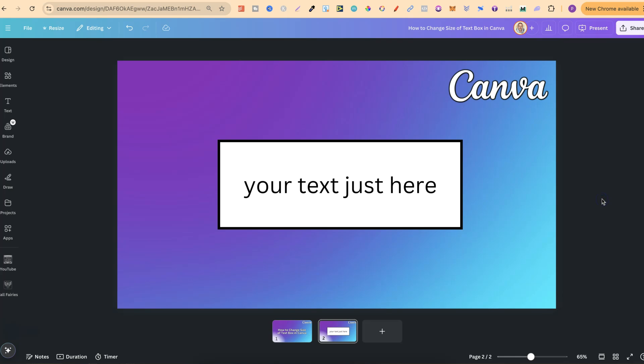But nonetheless that's how easy it is to change the size of a text box here in Canva.